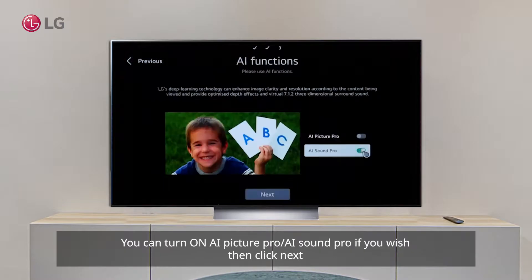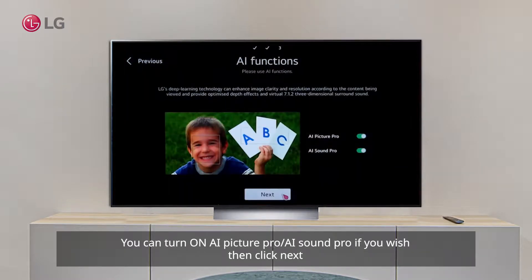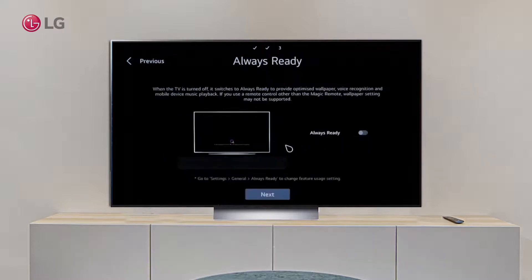Step 8: Turn on AI Picture Pro and AI Sound Pro for better experience. Then click Next.